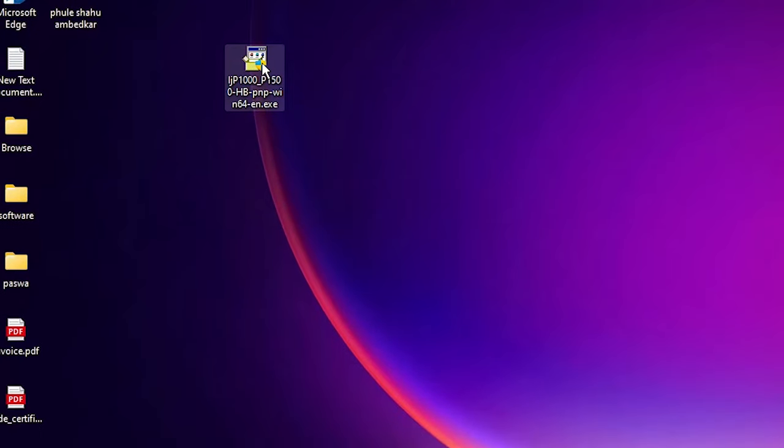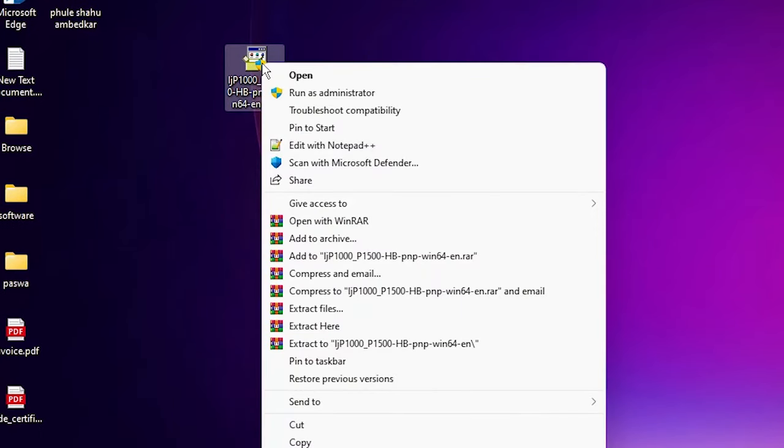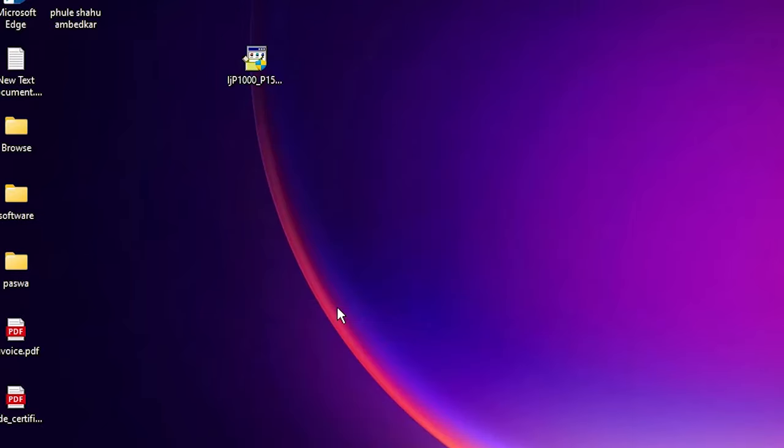Just right click on these drivers and go to extract file. Basically it is a zip file.